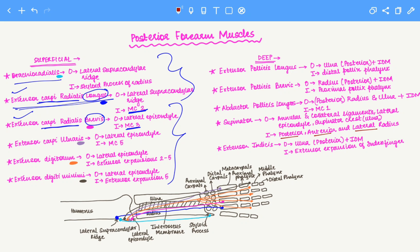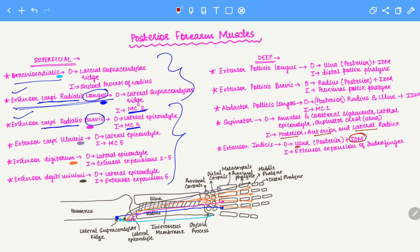Now we'll talk about the extensor indicis. When you extend your index finger you're pointing at someone; when you flex it you're pointing at yourself — indicating 'I' or 'me.' When you extend your index finger you're indicating 'you.' Therefore the extensor indicis will originate on 'you,' which stands for the ulna. All muscles of the deep muscle group except for the supinator will also have the interosseous membrane as a point of origin. Since extensor indicis is associated with a single finger (not the thumb), it will insert on the extensor expansion of the index finger.